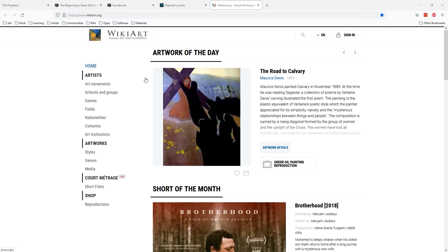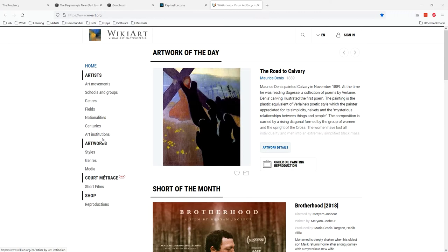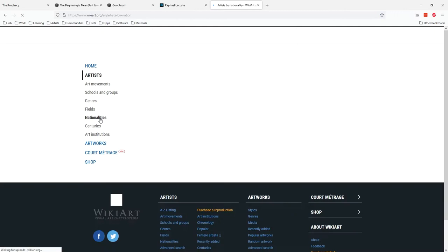If you don't have inspiration already, I would suggest spending some time on WikiArt.org. You can look through artists, art movements, group genres, nationalities, whatever you want. You can pick, say you want to go by nationality.